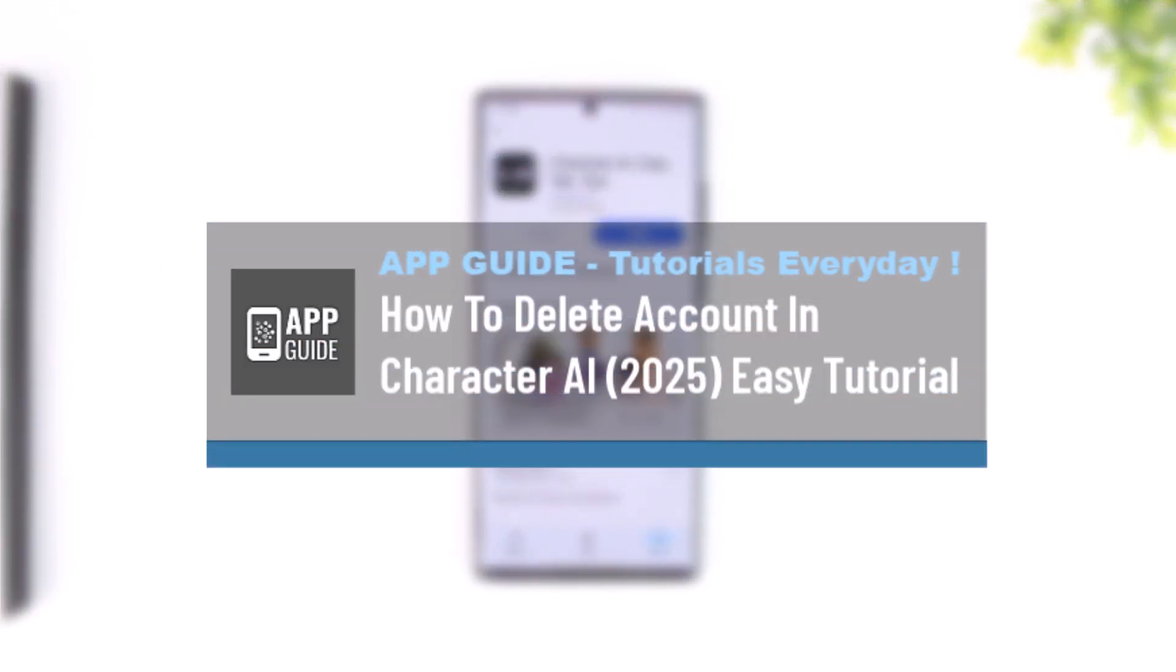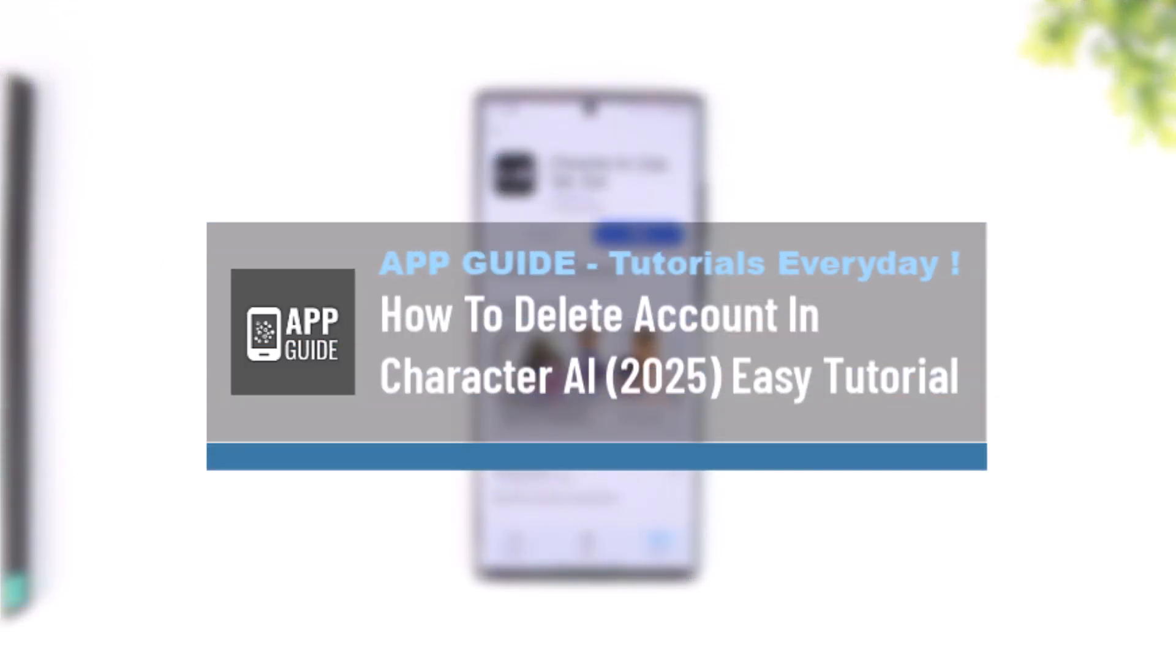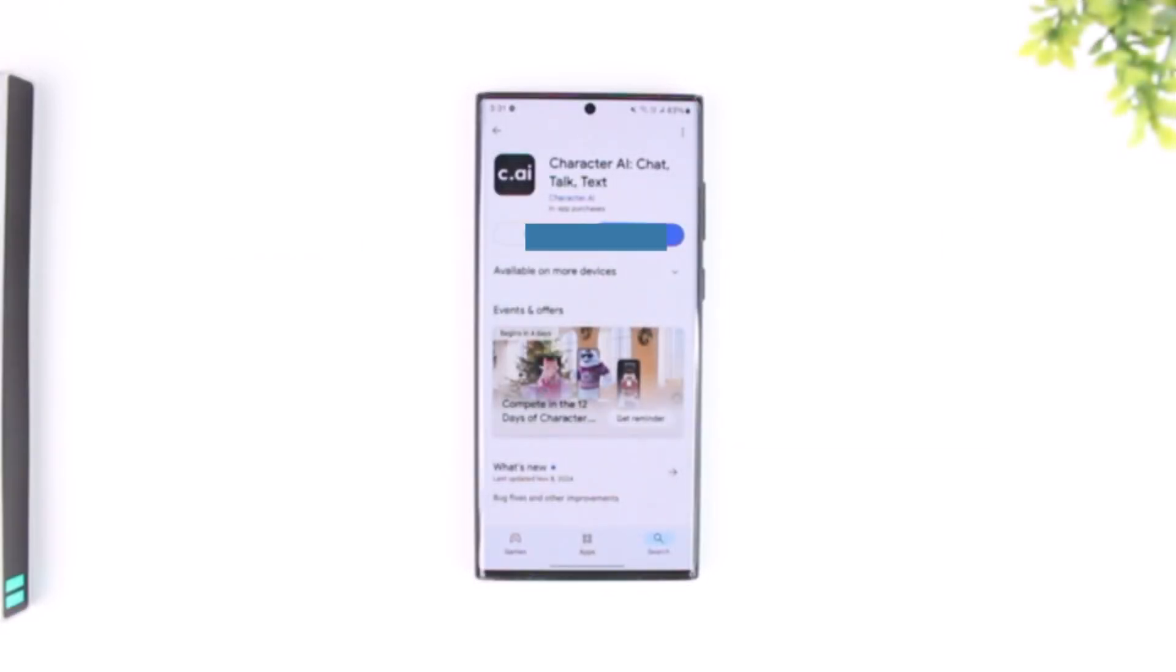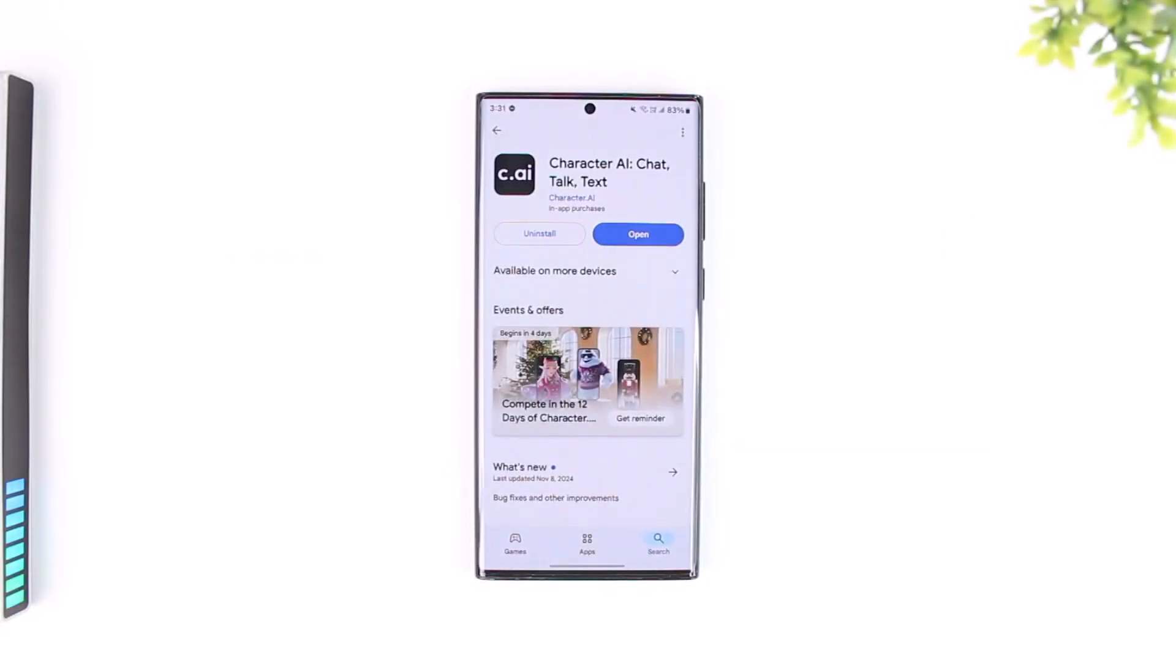How to delete account in Character AI. So finally, after a long time or maybe after using it for a couple of days or a moment, you decide right now that you would like to close or delete your Character AI account.